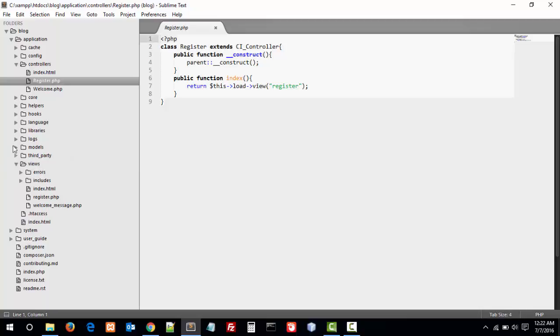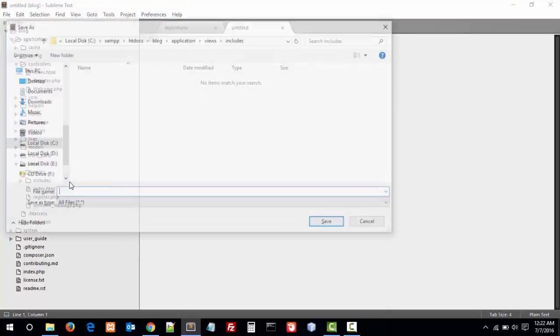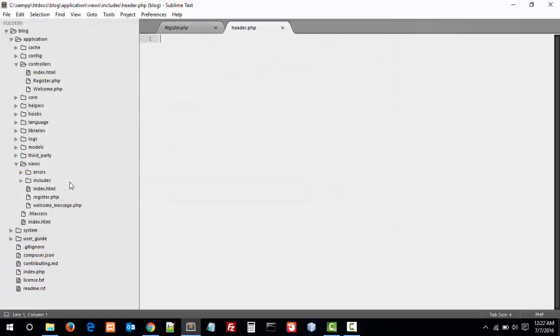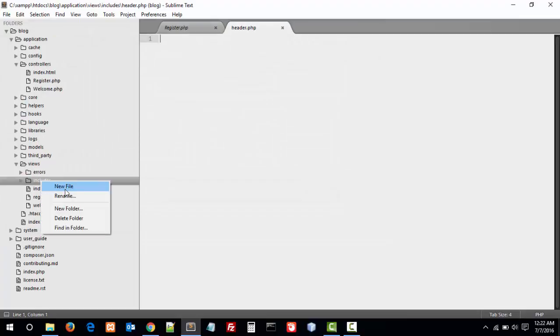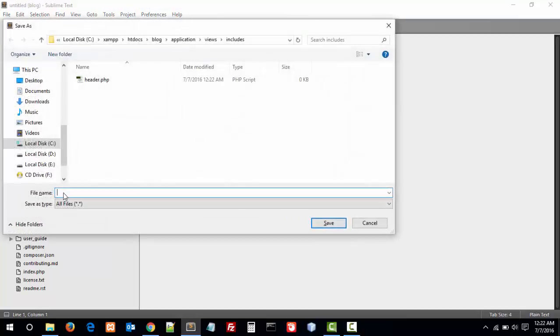In the includes folder, create three files. First, header.php, which is the header of our template. Second one is footer.php.